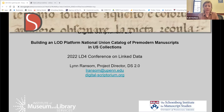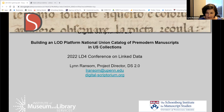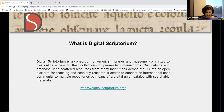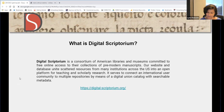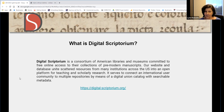Thank you, Callie, for the kind introduction, and thanks to the LD4 Organizing Committee for allowing me to present a quick overview of a linked data project that we at the Schoenberg Institute for Manuscript Studies have been working on for the past couple of years on behalf of Digital Scriptorium. Digital Scriptorium is a consortium of American libraries and museums committed to free online access to their collections of pre-modern manuscripts.